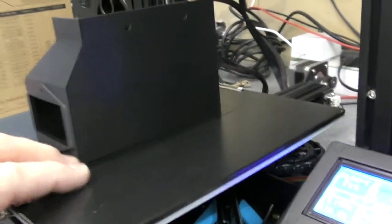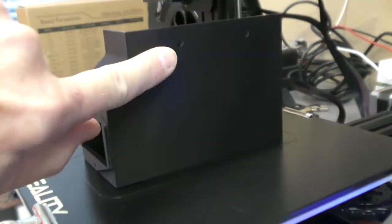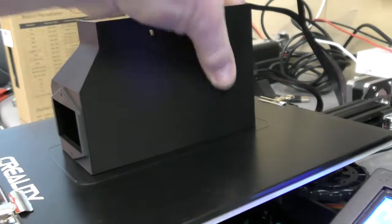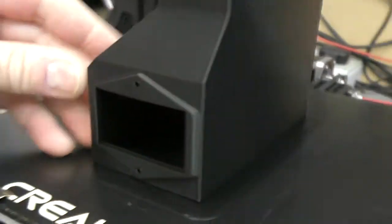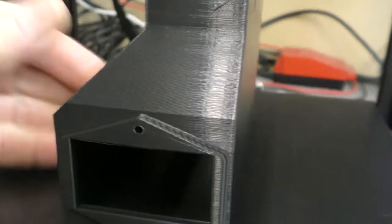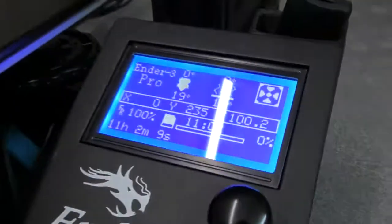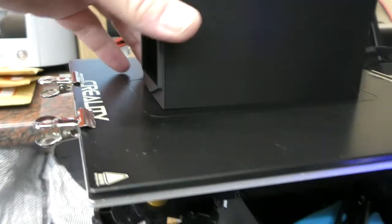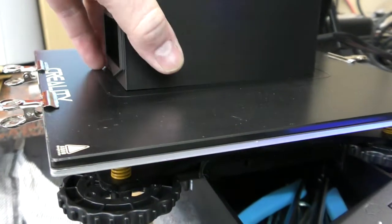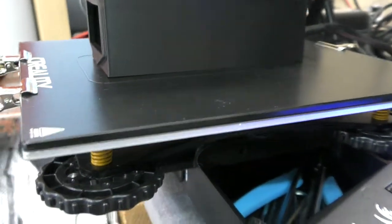So it looks like we've got a relatively successful print. Certainly solid this time. That took 11 hours and 2 minutes. Let's see how easy it is to get off this glass bed.